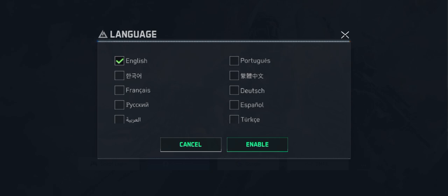You can select any language you want. By default, the game is set to your system language. For example, if your system has English, it will be set to English. If you have Arabic or French set in your system, it will be directly set to that language.